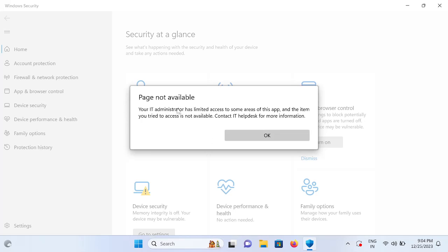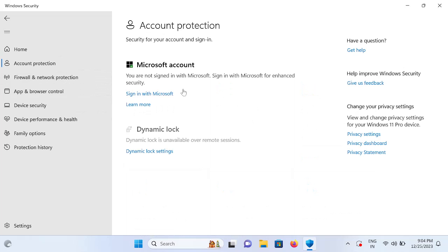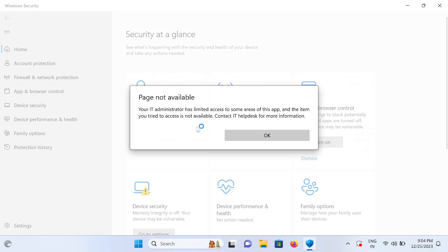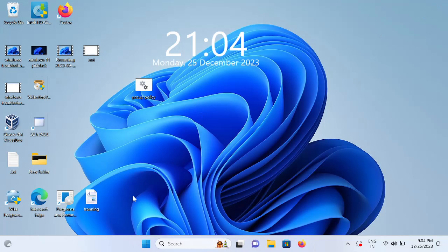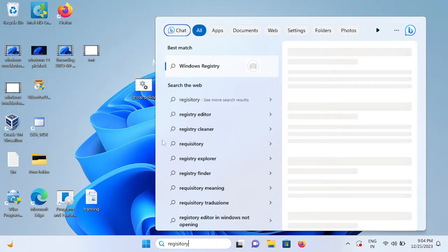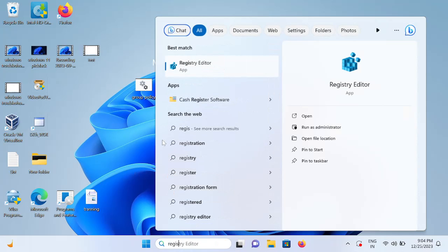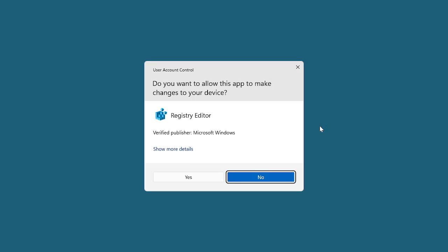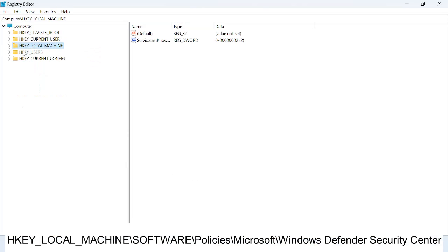You cannot scan your system. So this is the error. First of all, open the registry editor. Go to the search bar, type registry, and run as administrator. Click on the Yes button when the prompt opens.